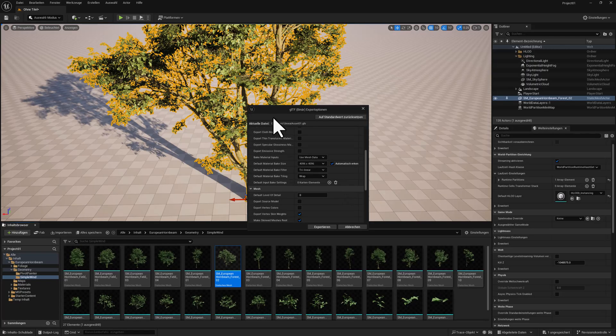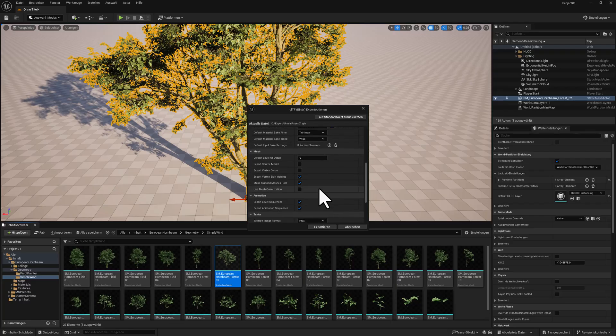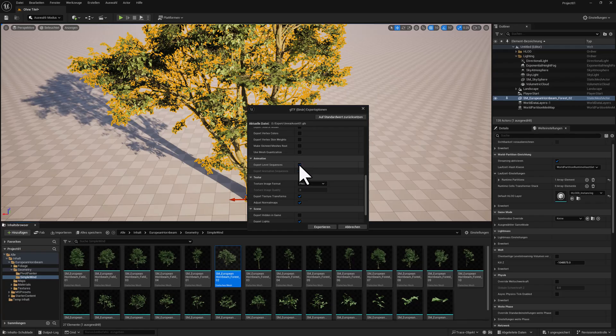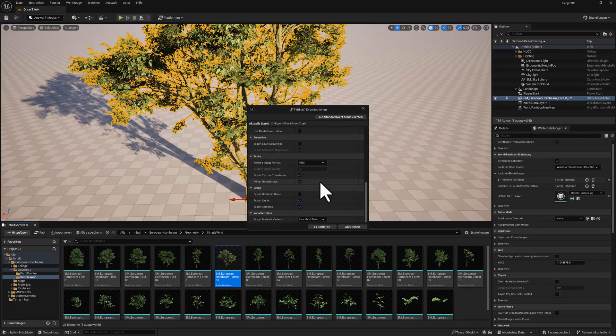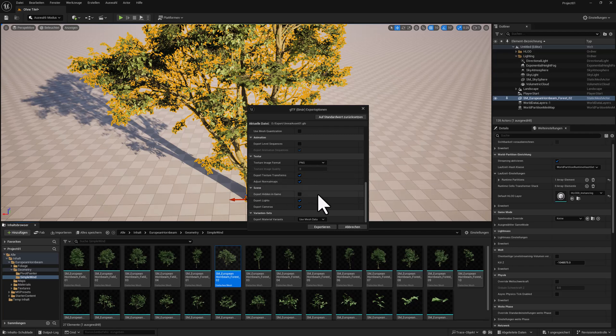So you get the best resolution for the bark textures and for the leaves. You can leave Tree Linear or Leave Wrap, we don't need that. We don't need the sequences here because we don't have any animations supported yet. Make sure that you have the texture transforms included as well as the Adjust Normal, just in case.